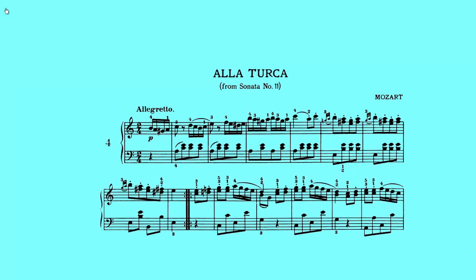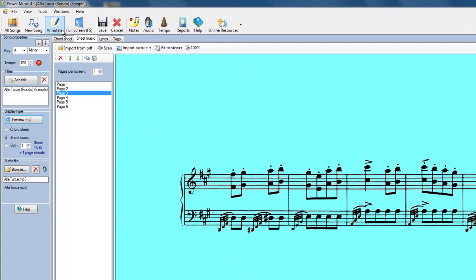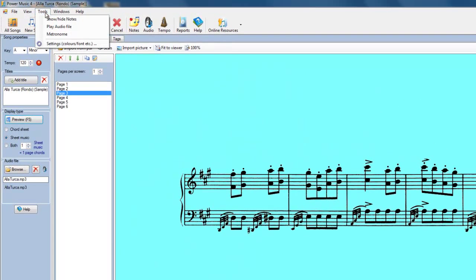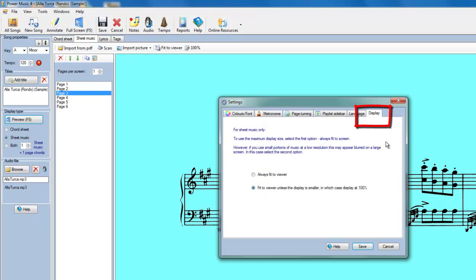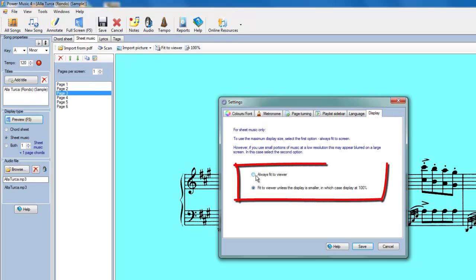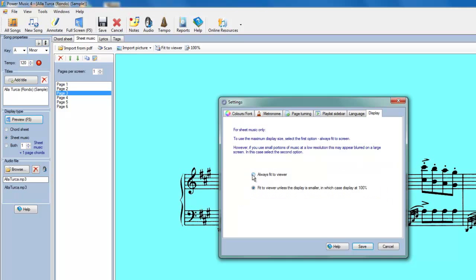Go back here. We go back to tools. We go to settings. And we go to display. And we will click on this here that says always fit the viewer. Now the reason that's not the default setting is that there may be a slight decrease in quality when you expand the music up to fit the whole screen.